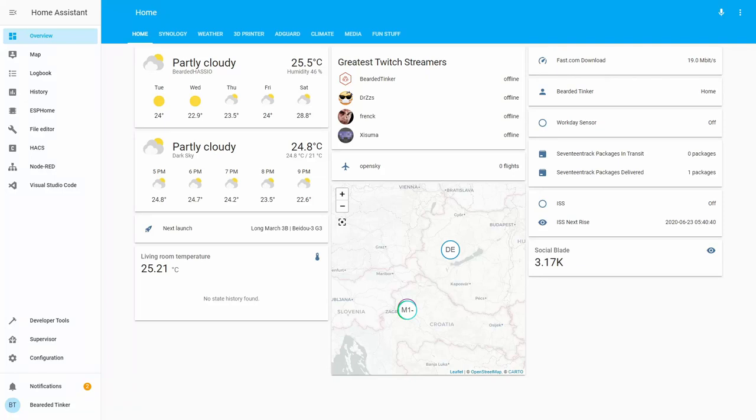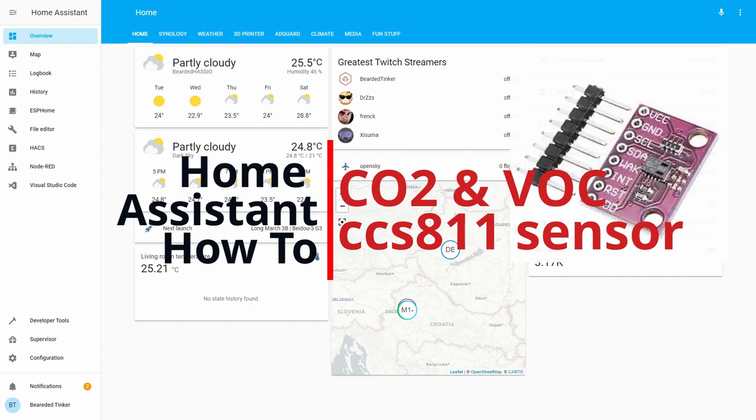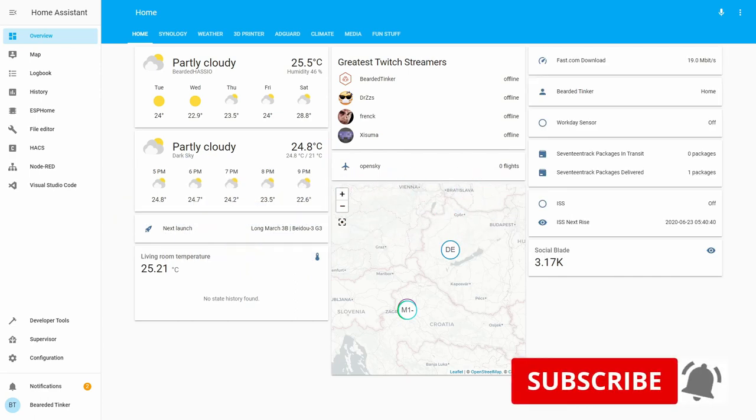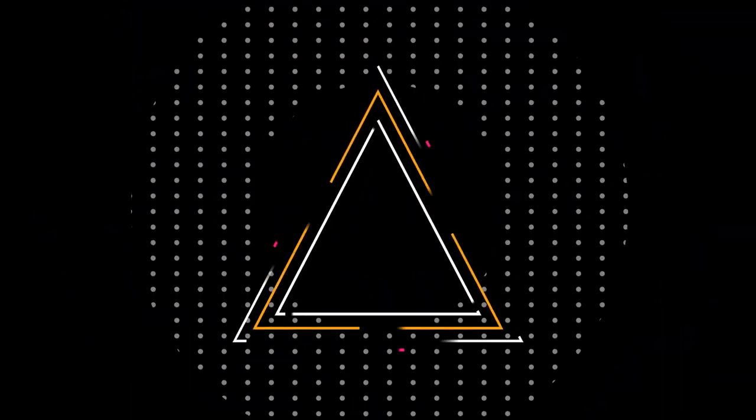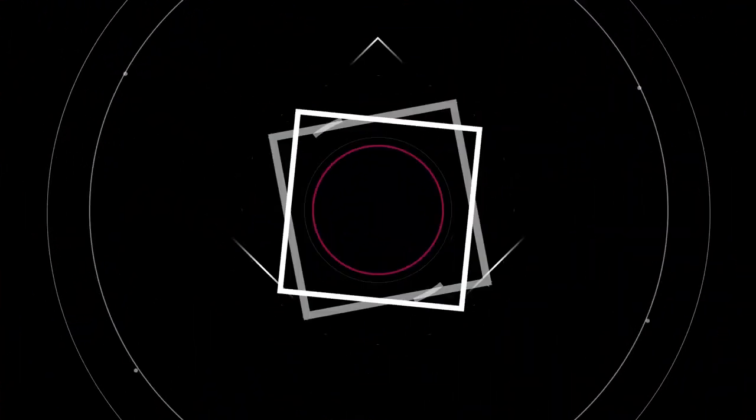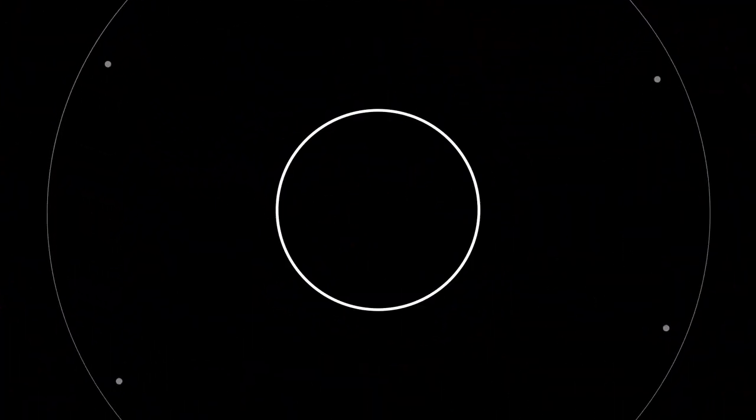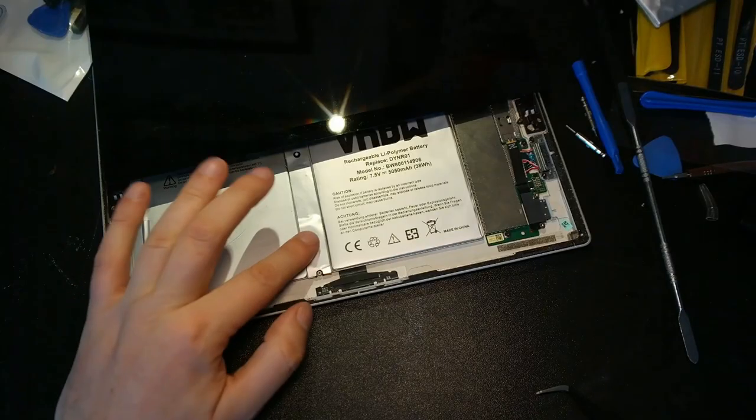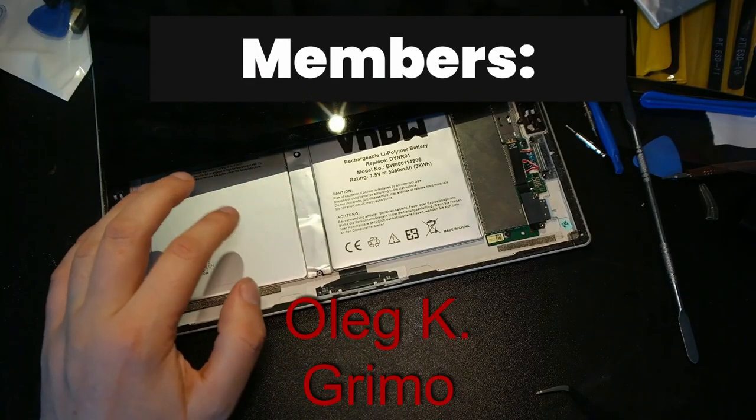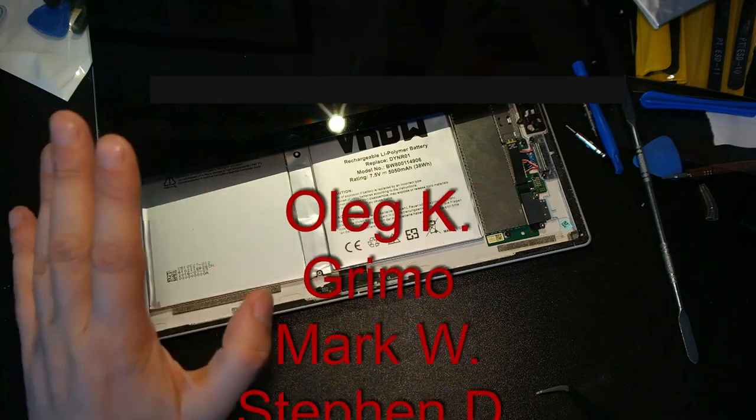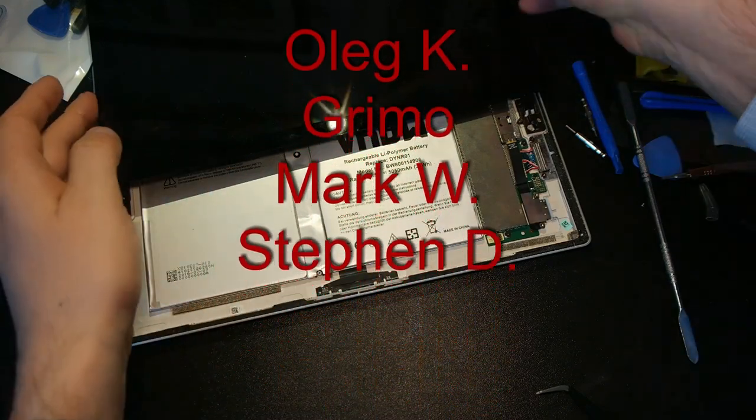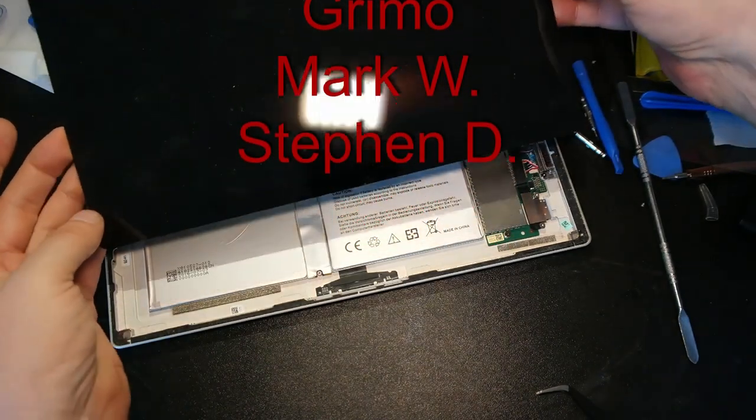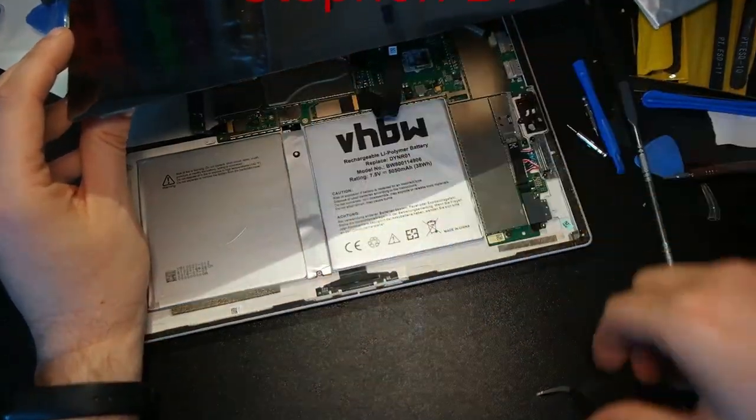Hi, and welcome to the Home Assistant How-To with Bearded Thinker. Today will be a bit different episode. We will be integrating a CCS811 CO2 sensor. Before we begin today's episode, I really would like to thank all the members who have joined my channel. Your support really means a lot. Let's get cracking with the Home Assistant How-To.